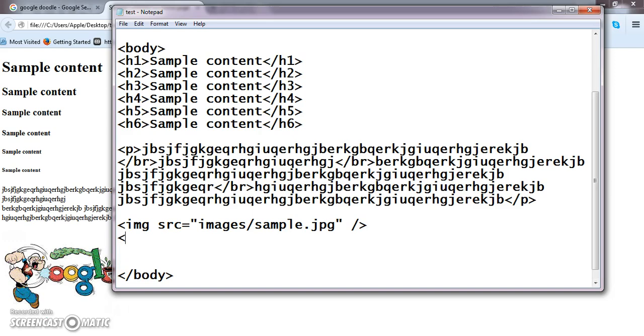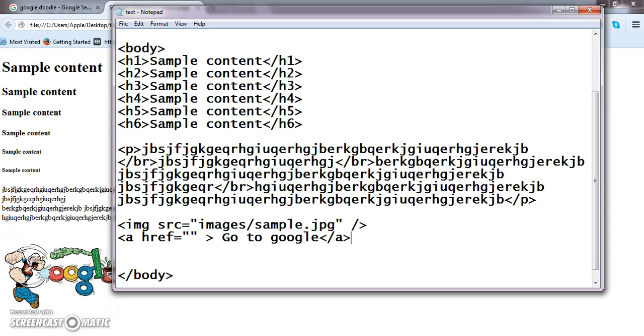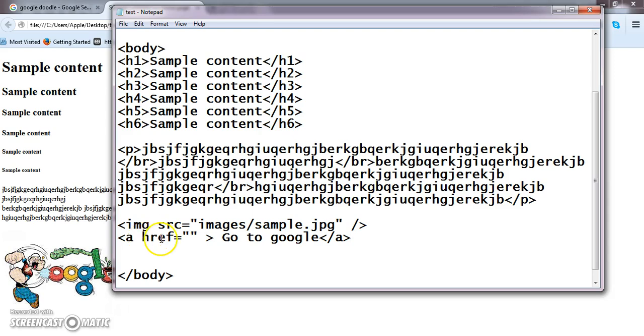The syntax for anchor tag is a, href, close the tag, followed by content. Go to what page, go to google. And then close the anchor tag. This will be displayed in output screen. What is this href? href is nothing but hypertext reference. That is, when I click this button, where it should go. Now see, I am giving a text called go to google. So when I click this, I need to redirect to Google page.